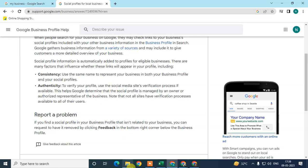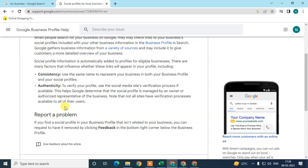Consistency on social media is also very important. Be active on your social profiles. Do daily posts or at least weekly posts on Instagram, Pinterest, or Facebook — but whatever frequency you choose, maintain that consistency. If you post once a week, post every week; if you post daily, keep posting daily.